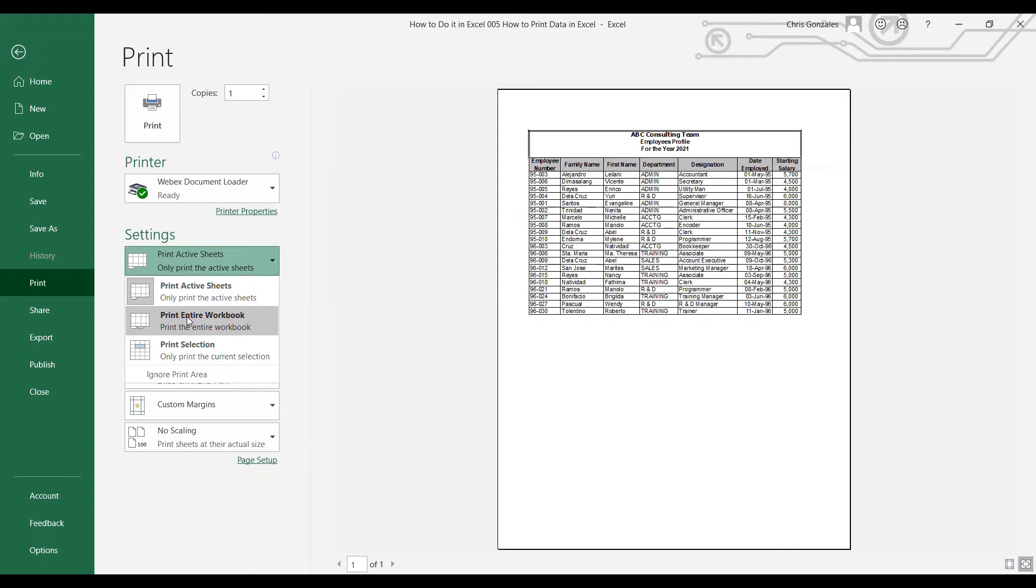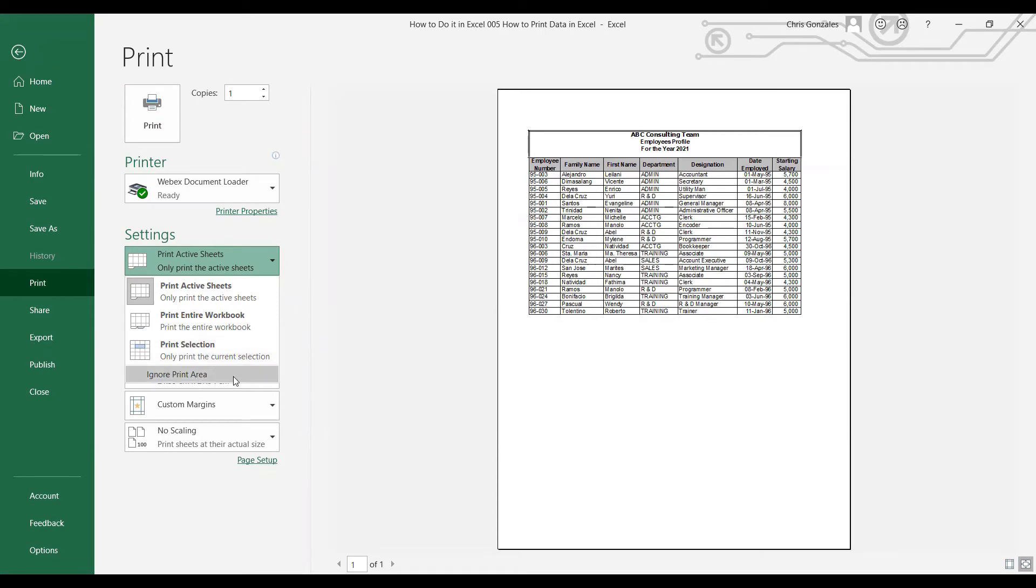For the Print Selection, this is similar to what we have earlier for the Print Area, or you can simply ignore the Print Area and let Excel automate the selection for you.